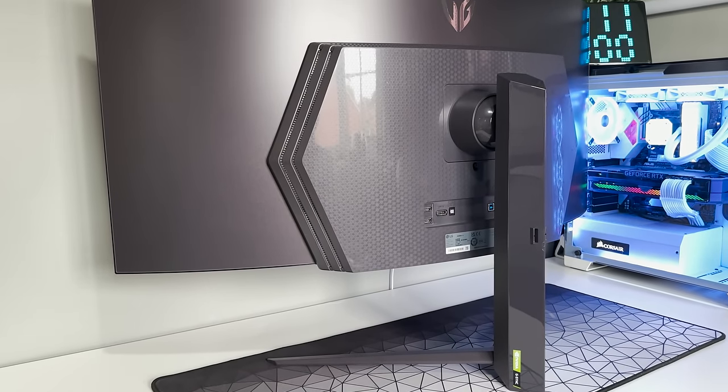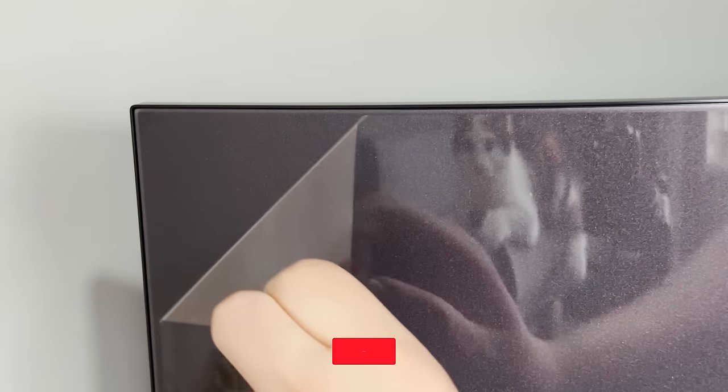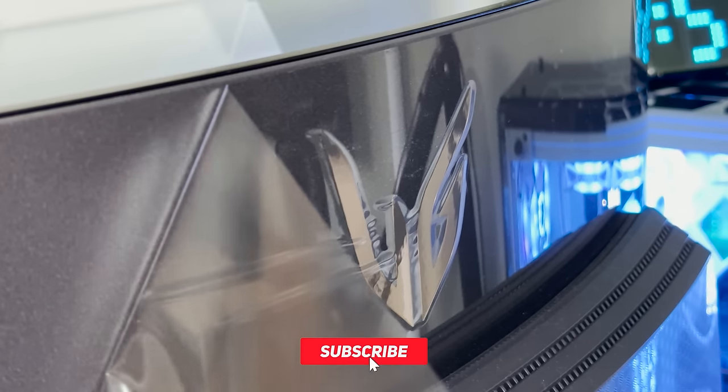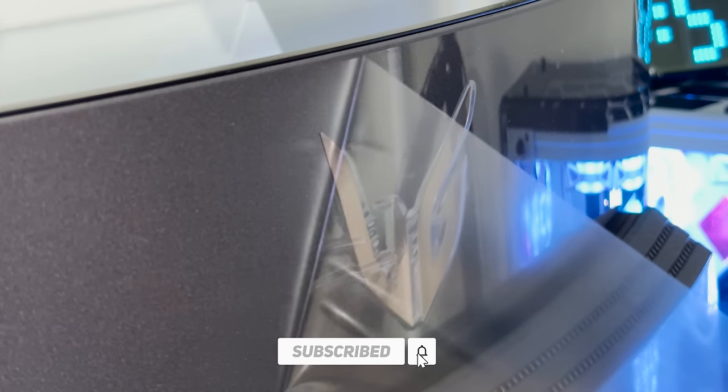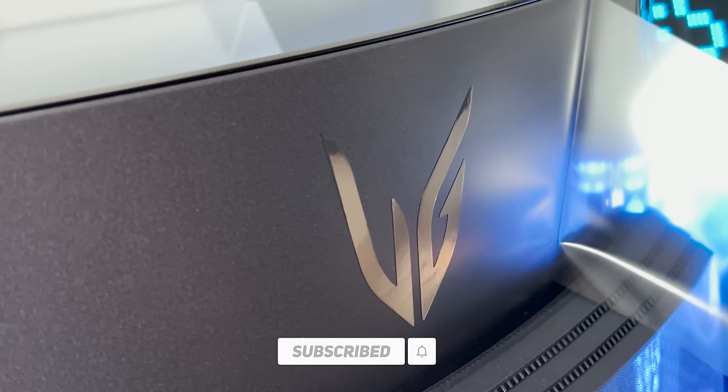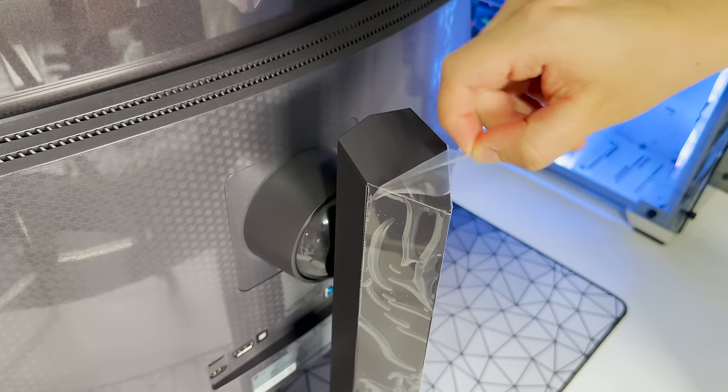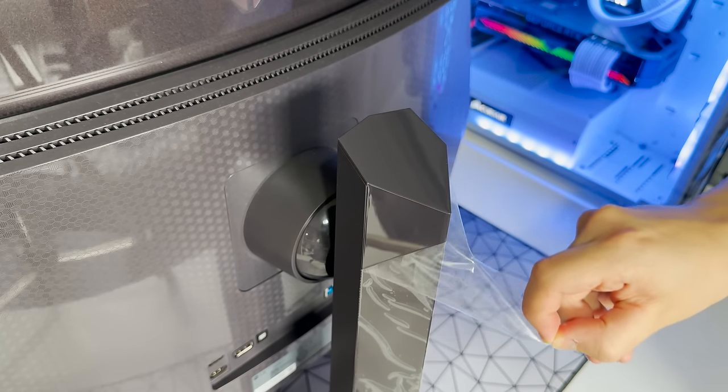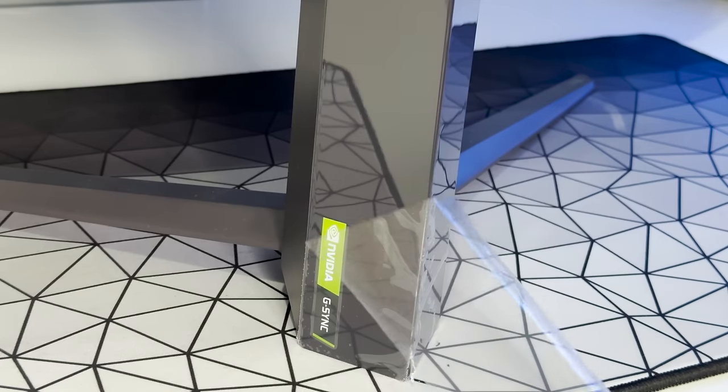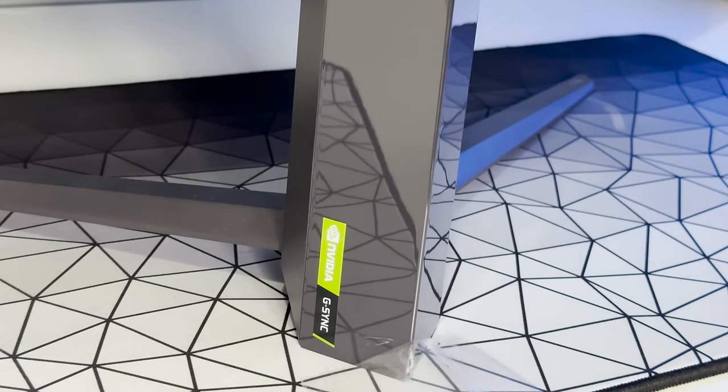At the time of its release, this monitor was marked as the world's first 240Hz OLED gaming monitor, which once again shows how LG is pioneering and pushing the boundaries to create ever-improving gaming experiences for consumers like you and I.